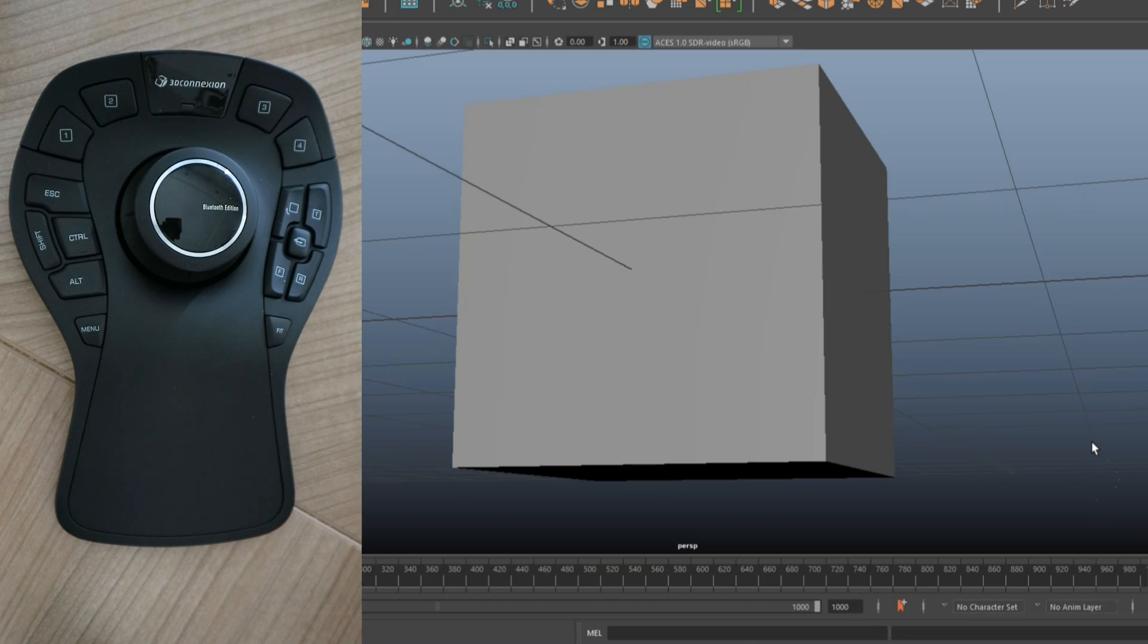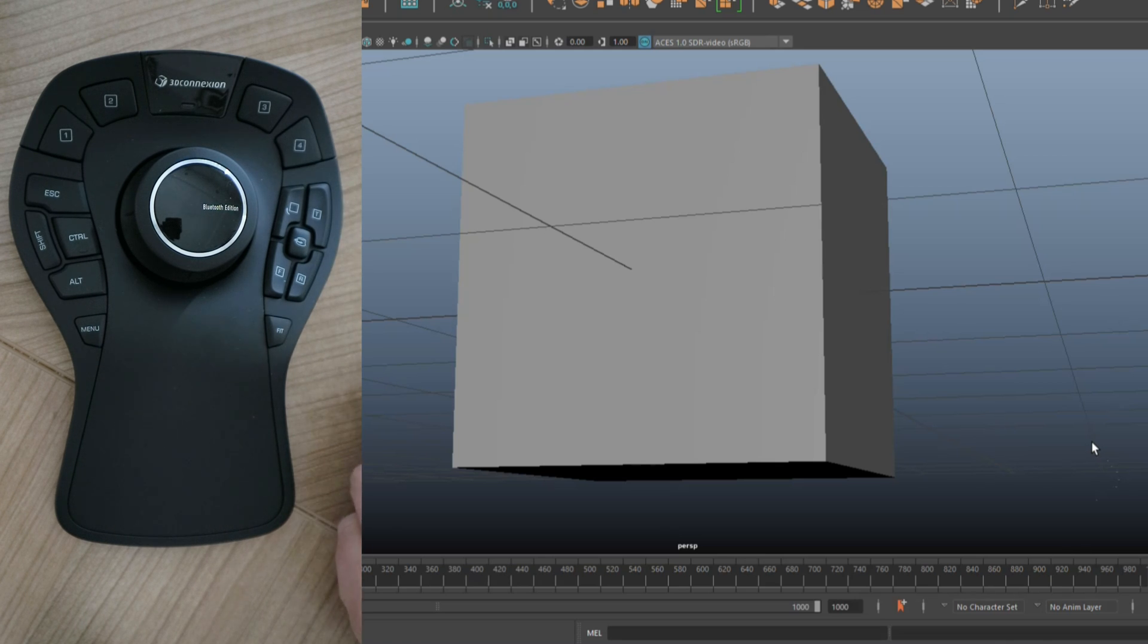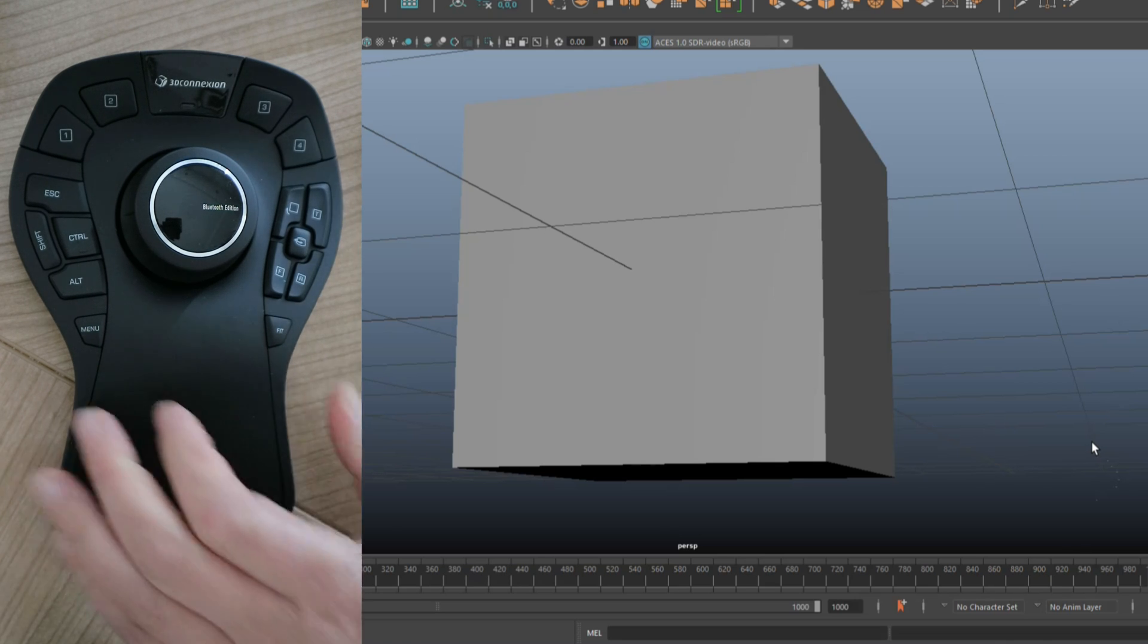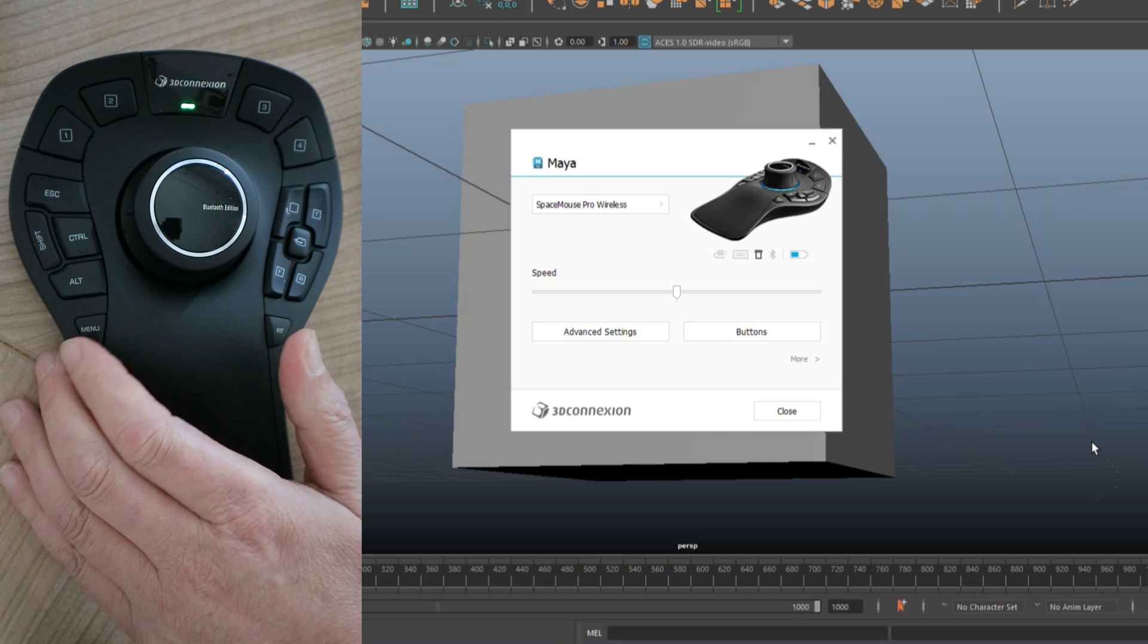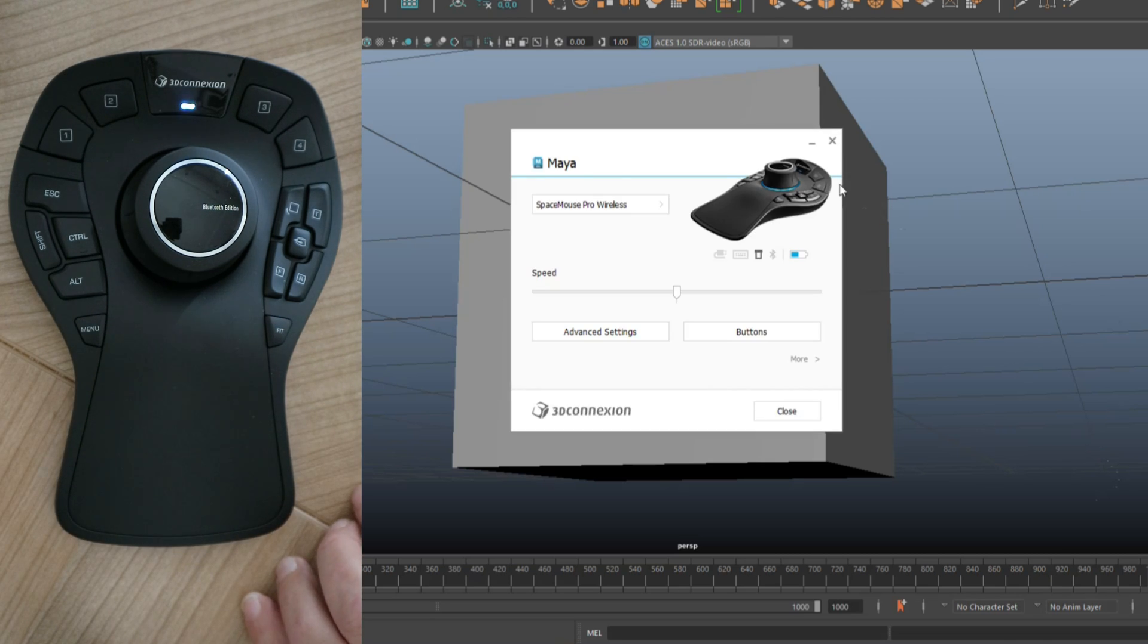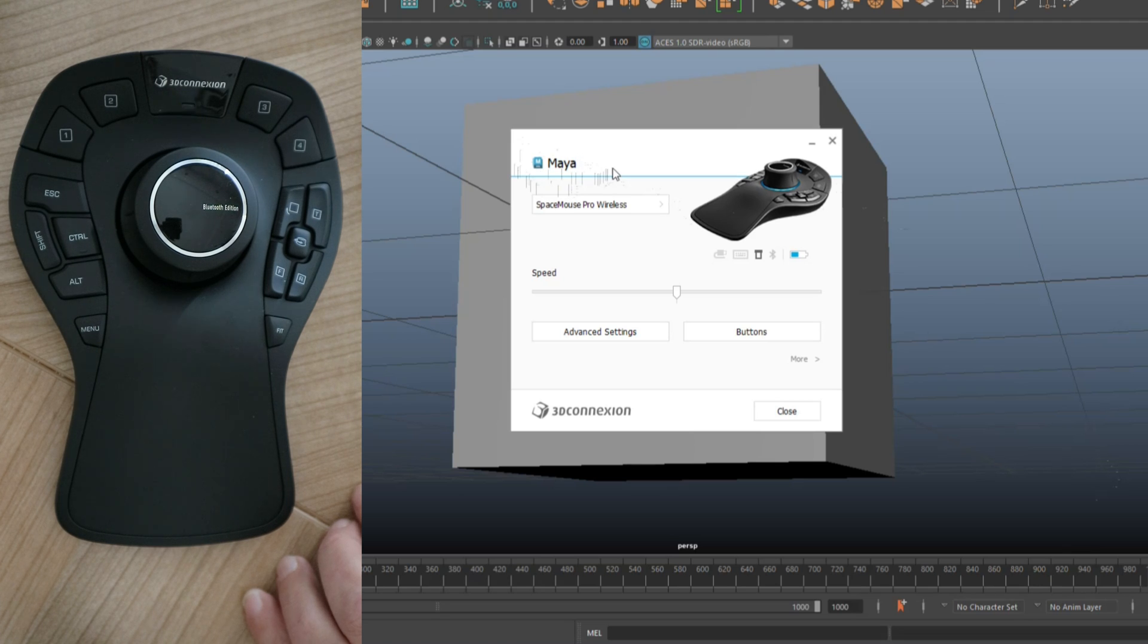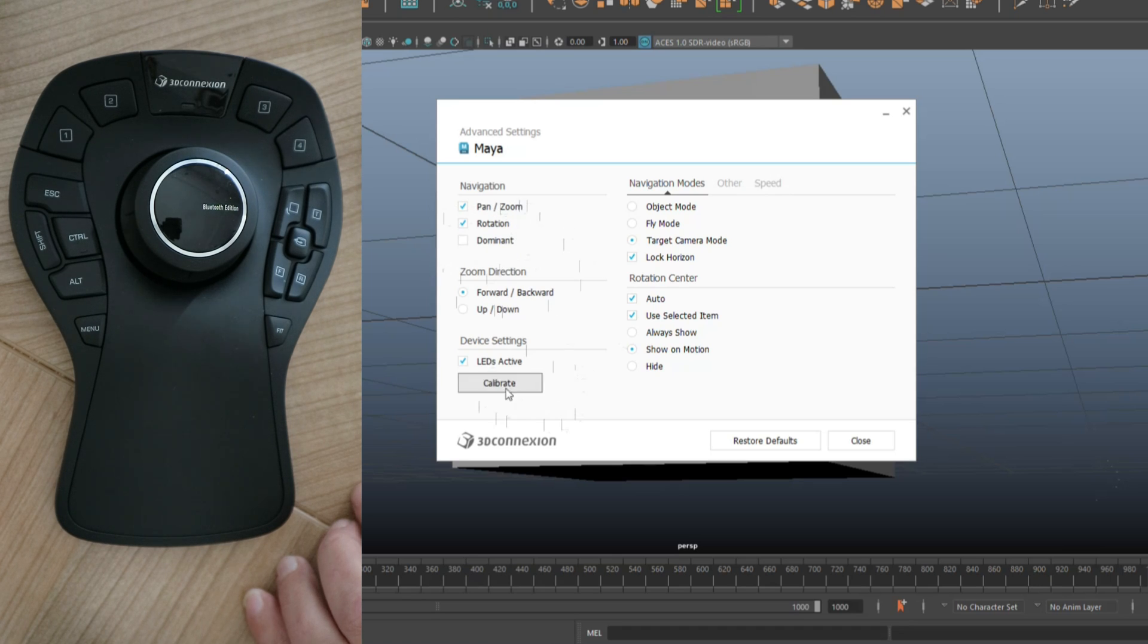In Maya we have an object, and let's demonstrate the menu button just to prove to you that depending on the application you're running, you will have a different overview. Let me go in here and just push that button. On the screen you now see that you have Maya on top. It identifies that you're in Maya and it allows you to go in here to the advanced settings and change whatever function you want to change.